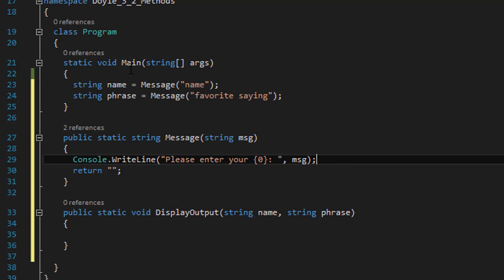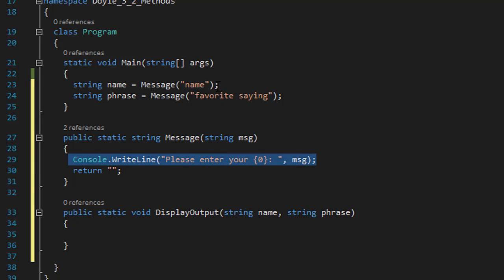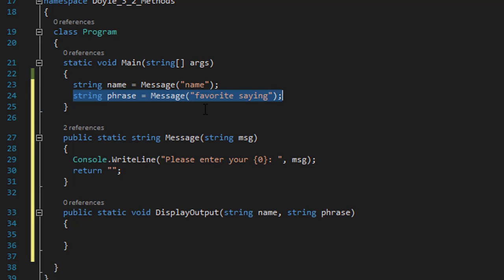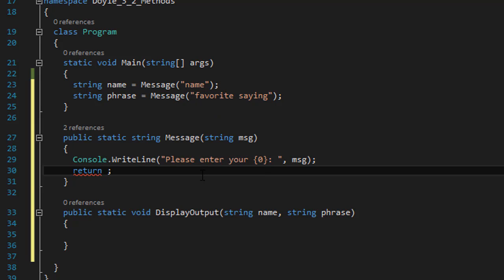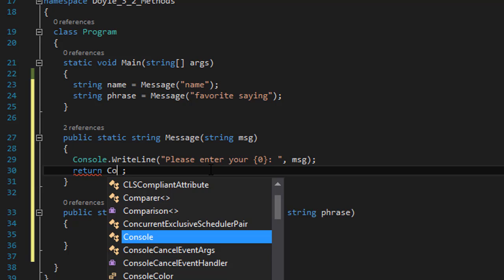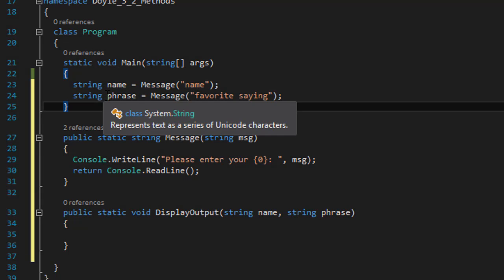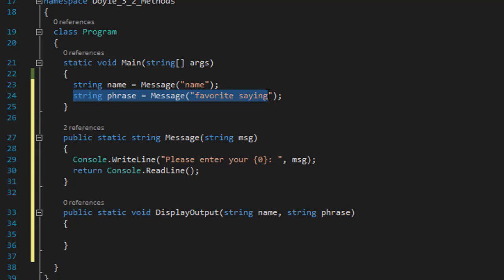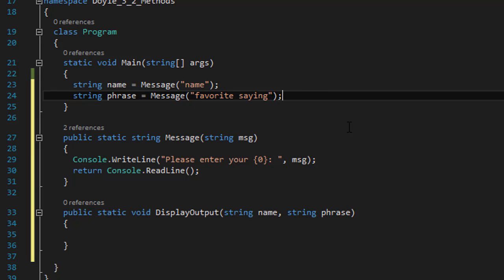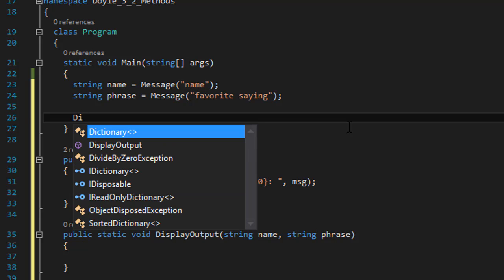The first time I call the message method, I pass the string 'name,' so it will output 'please enter your name.' The second time, I pass 'favorite saying,' so it outputs 'please enter your favorite saying.' We then return console.ReadLine — whatever the user enters is read and passed back to wherever the method was called from. So the return value goes into the 'name' variable the first time, and into the 'phrase' variable the second time.